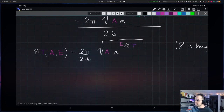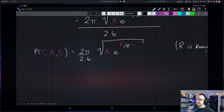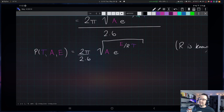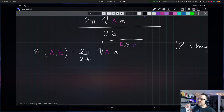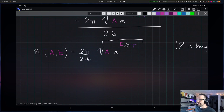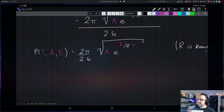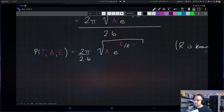We want to get this back down to something we're used to seeing in this class: essentially one independent variable. So the name of the game is to solve for A and E so we can make P a function just of capital T, the temperature. We want to solve for actual numerical values of A and E.